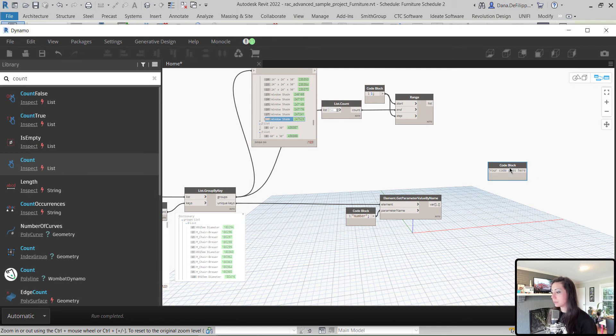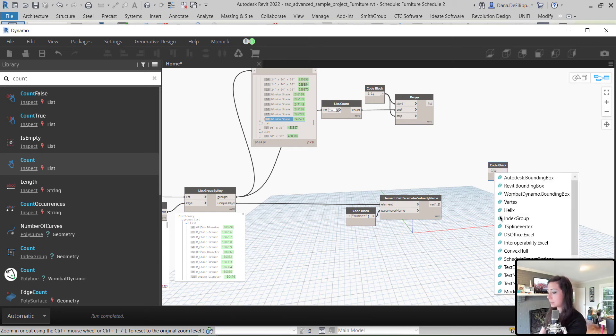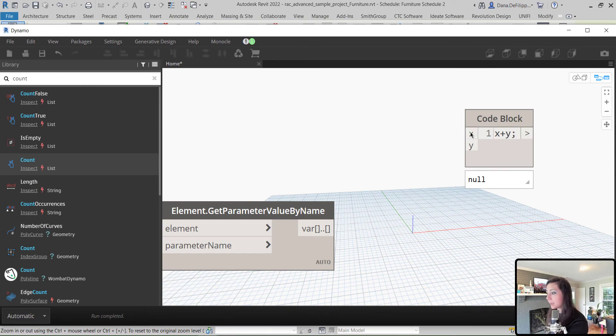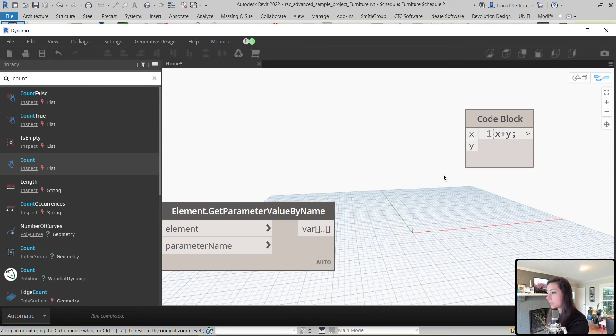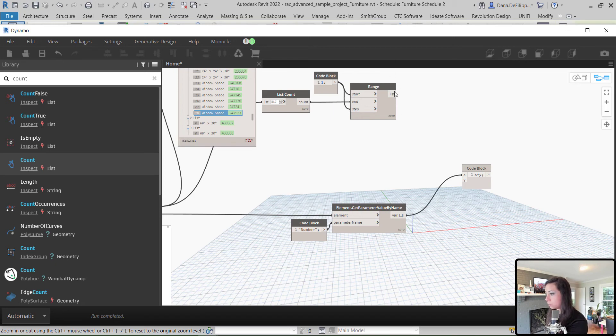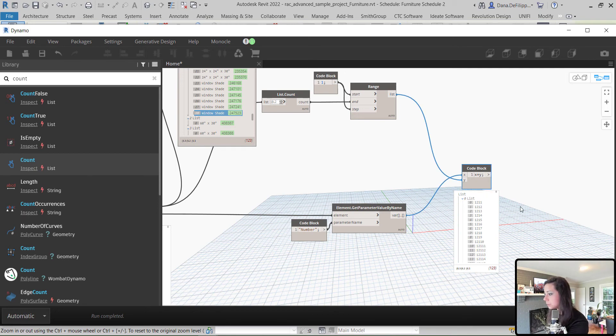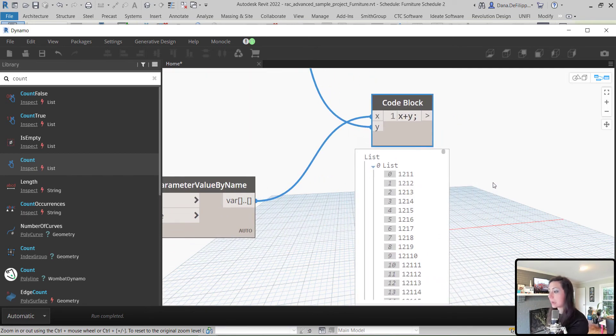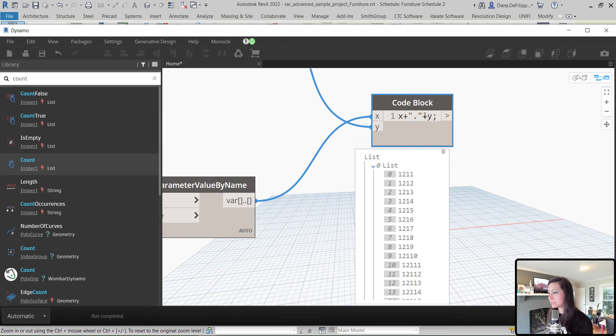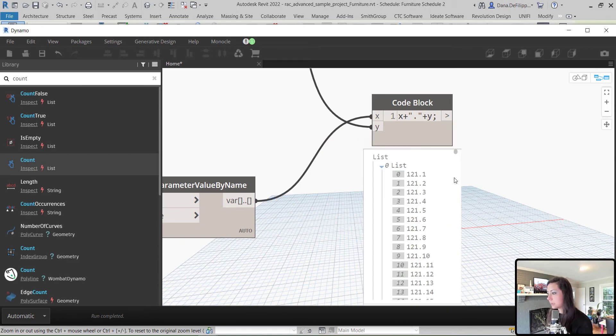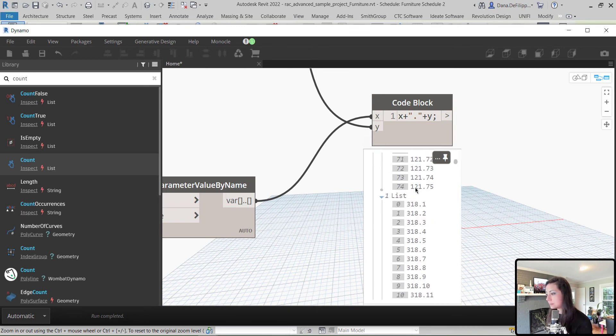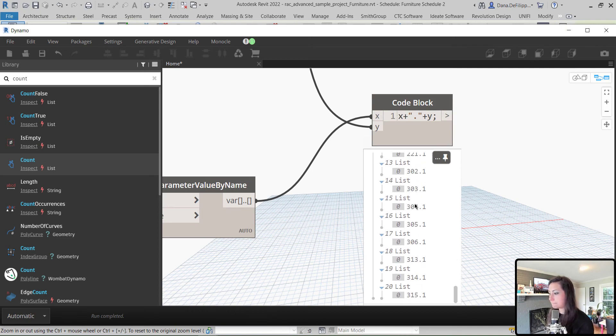So, I'm going to double-click and get a code block here. And I'm going to add x plus y. But, in between x and y, if I just add x, my room number, and y, that range that I created, you can see it gives me a thousand. I don't want that. So, I actually want to add a decimal in there as well to separate those values. And then you can see that I get 121.1, .2, and so forth. And within that, I get the different numbers per group.